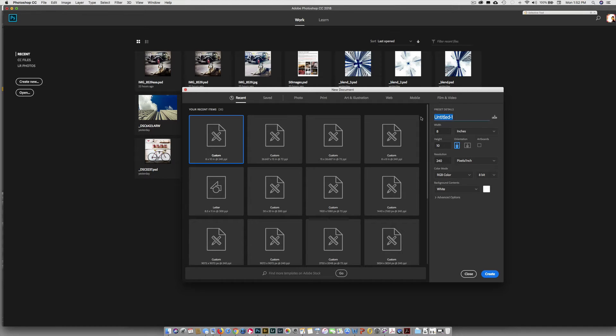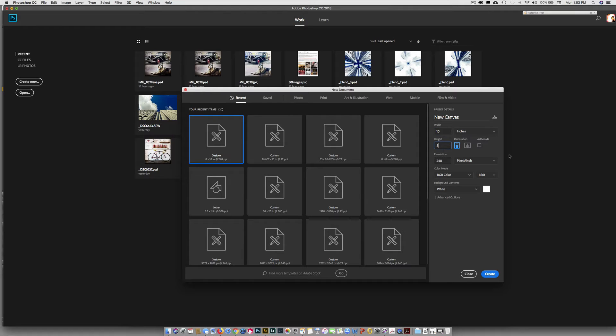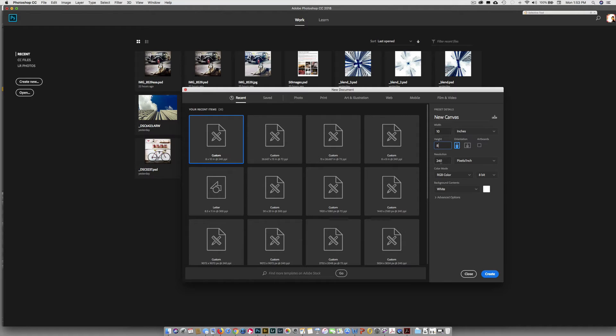So I'm going to call this new canvas for preset details. New canvas. And I'm going to type in a width of 10 and a height of 8. And the reason I'm doing that is our screens are horizontal so I want the long side there just for this practice that we're working on.